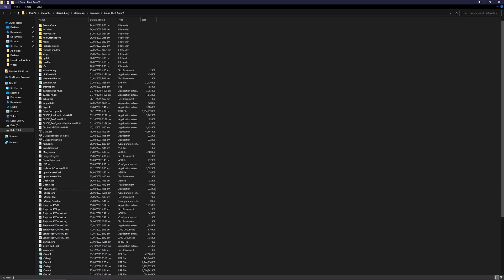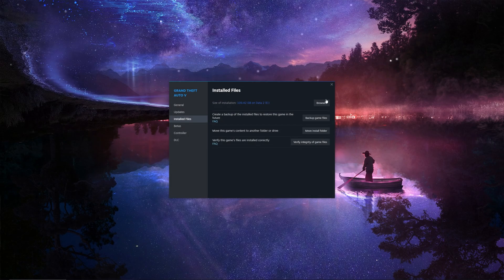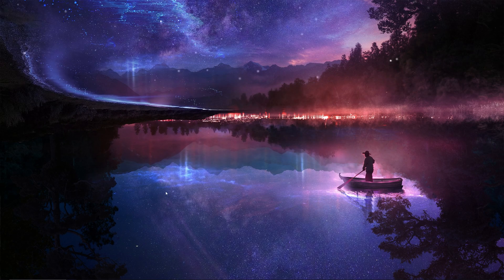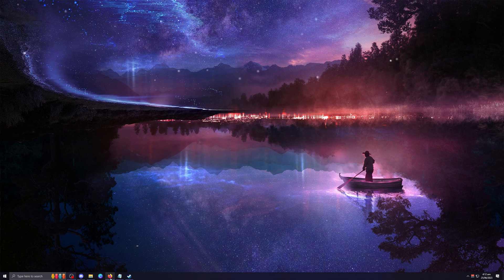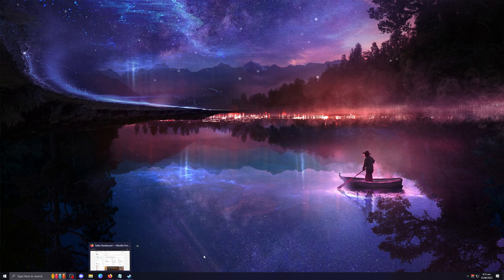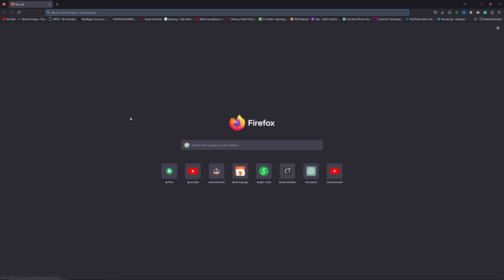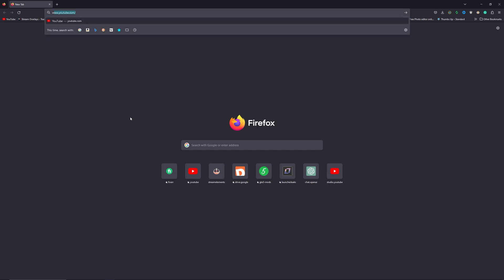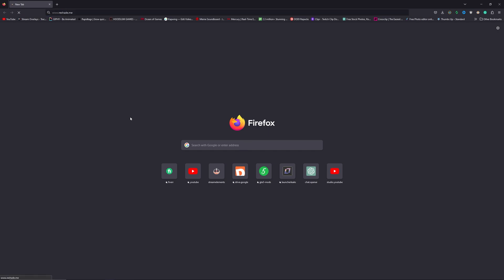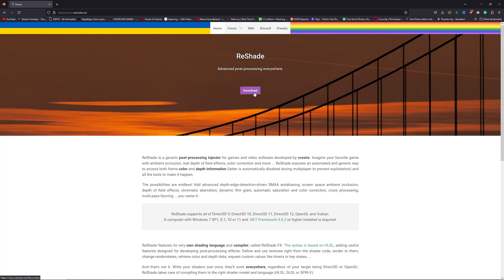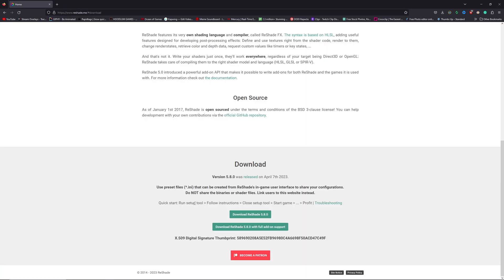The second fix involves sort of an installation that you have to do. You have to go to a website that is www.reshade.me. That is the same website that you use for downloading and installing your ReShade. You just need to type in www.reshade.me. Press enter. You need to press on download. Then over here, if you want the ReShade for your GTA story mode, you can press the second option that says download ReShade 5.8.0 with full add-on support.